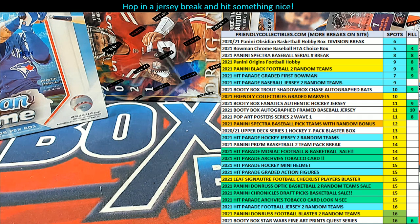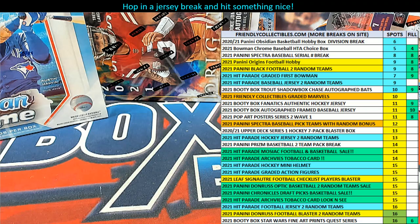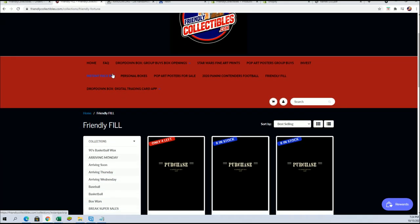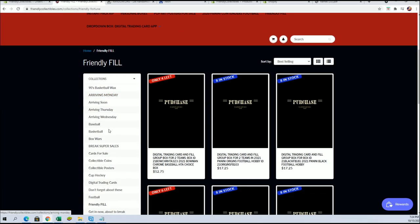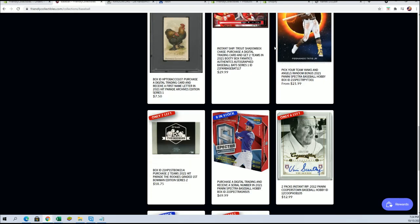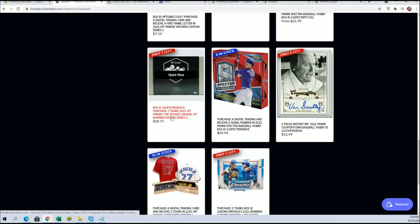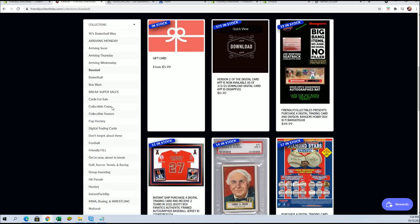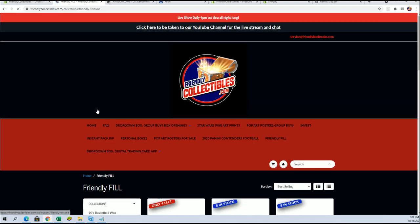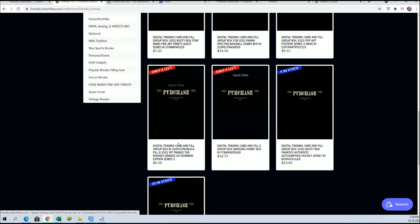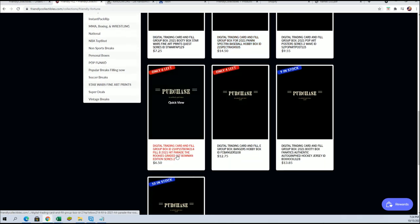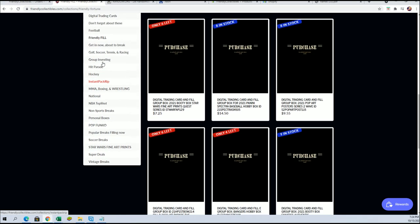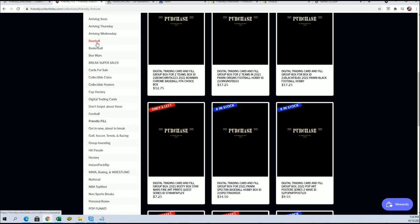And it's a 2014 Hit Parade Rated First Bowman Series 2. The break is currently at... I'll show you guys real quick, we got seven left and I've added a filler B for two more spots.